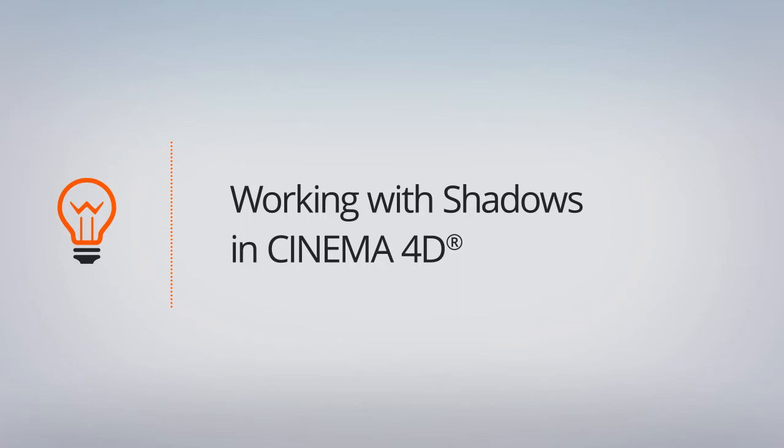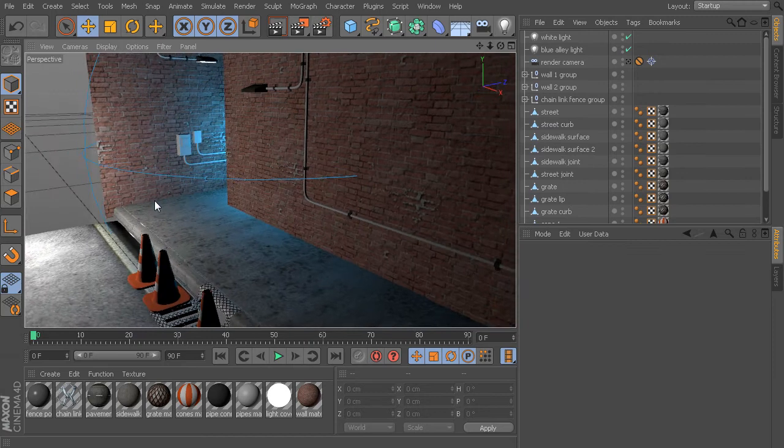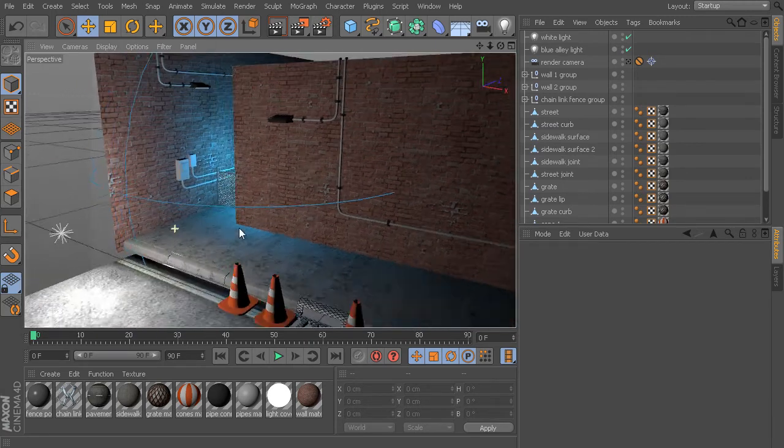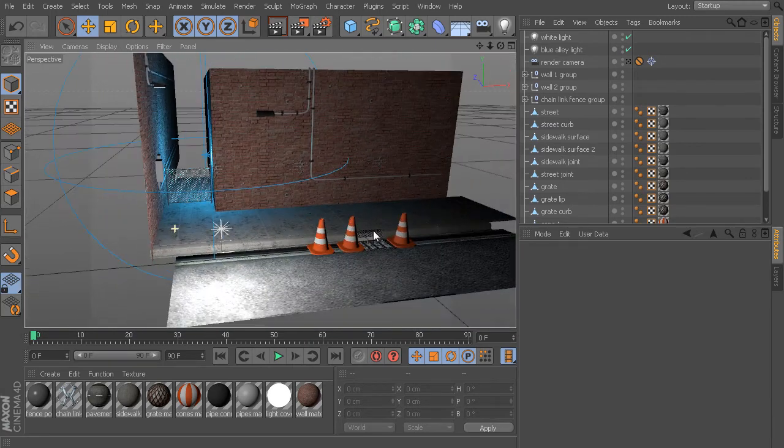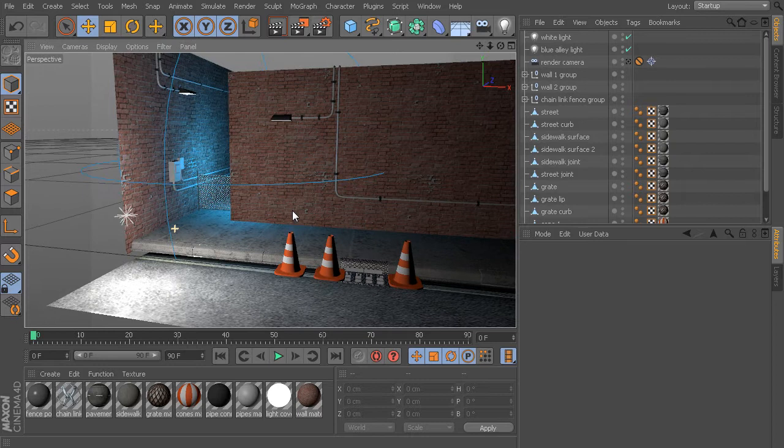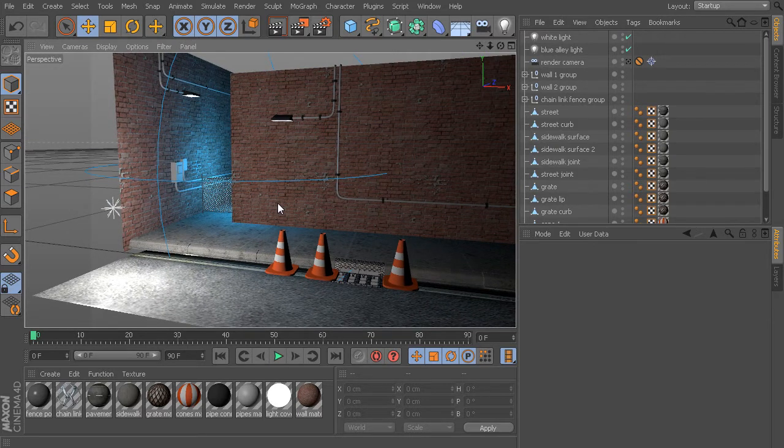In this scene, I have a couple of lights set up - a simple white light and a blue light back here in the alley. Whenever we create any type of light inside of Cinema 4D, the lights by default do not cast any sort of shadows.